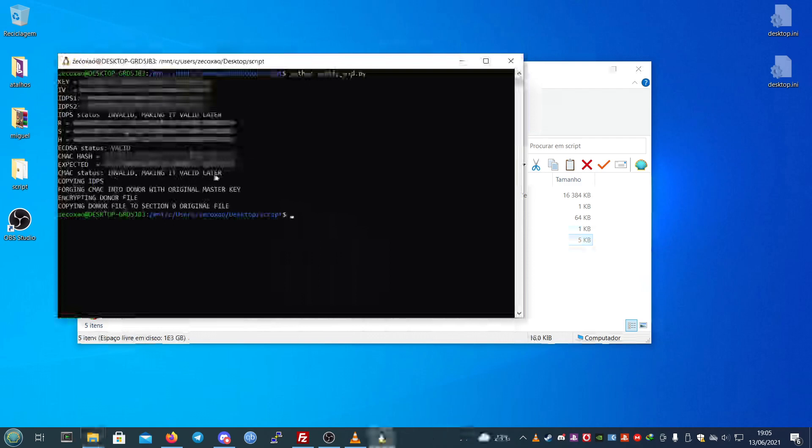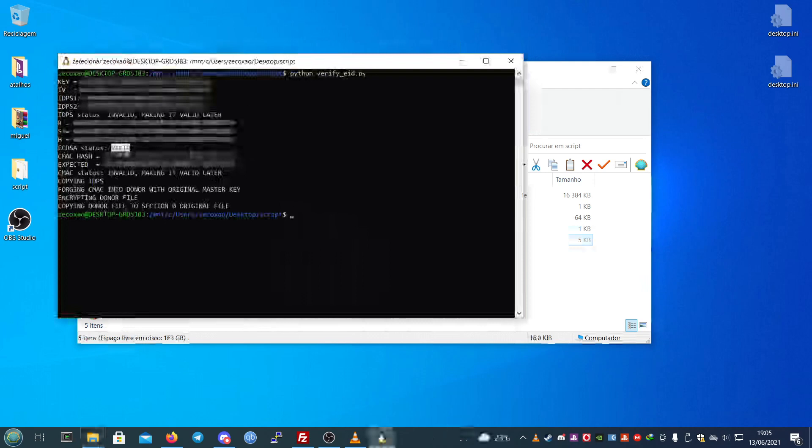This is important because you get false results, but it's important that the eCDCA status is valid. It has to be valid. To make sure everything is working properly, you only need the eCDCA status as valid and of course a valid IDPS. Everything else will just work fine if you use the correct donor file.